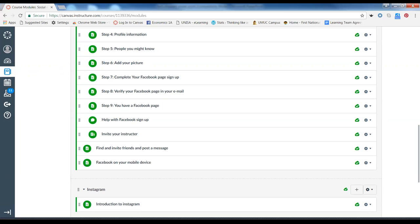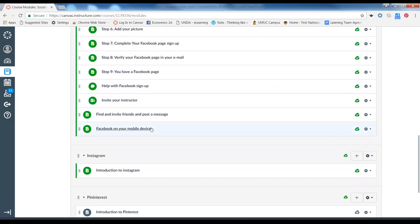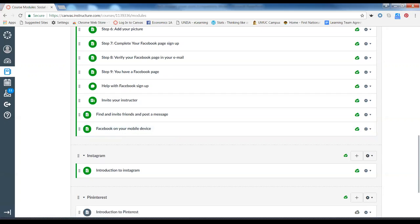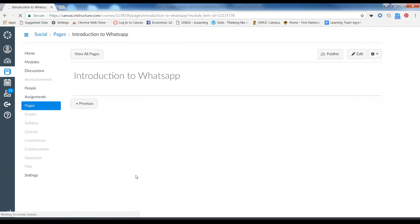We follow the same kind of procedures when we do Instagram. We'll also go through the same process on mobile — if there's time in the next face-to-face meeting, we'll complete the mobile part of the Facebook lesson too, then move to Instagram, then Pinterest, then WhatsApp. Because the same steps are repeated with each app, you get that reinforcement of knowledge and the building of confidence.